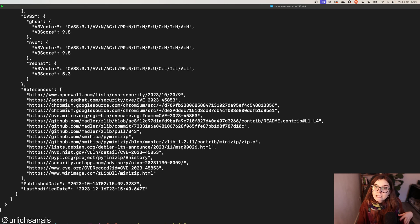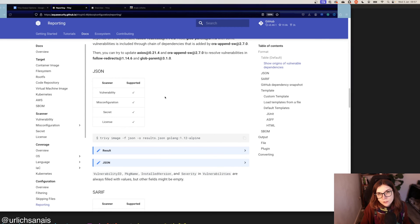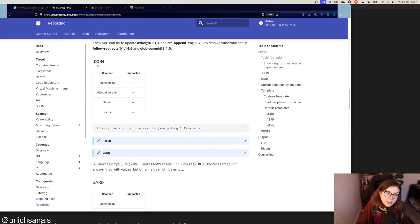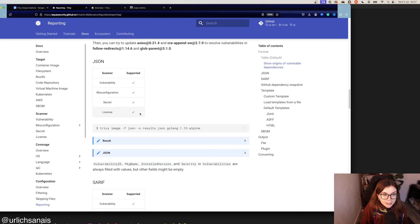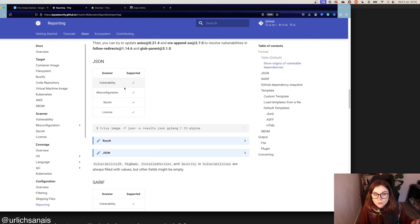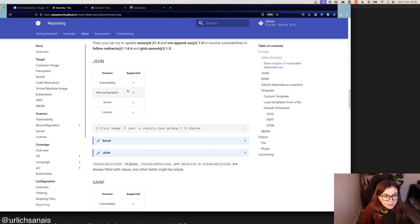In the documentation you will also find, for each different type of scan format, which scanners are supported by that format. Be sure to check that the format you want to use is supported by the scanner you want to use in combination.